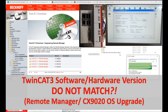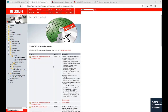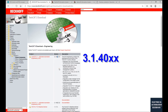Hello everyone. Today I would like to talk about the Beckhoff software and hardware version issue. As we know, from the Beckhoff TwinCAT 3 software, it has versions 3.1 4024, 4022, or an earlier version. The mainstream controllers are basically version 3.1 40-something.